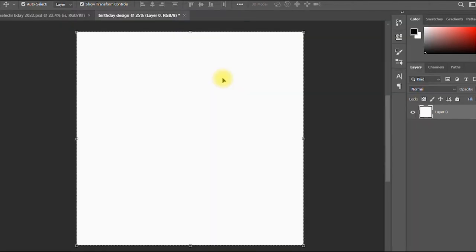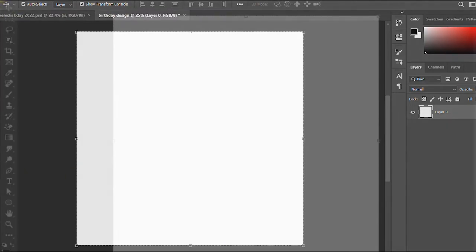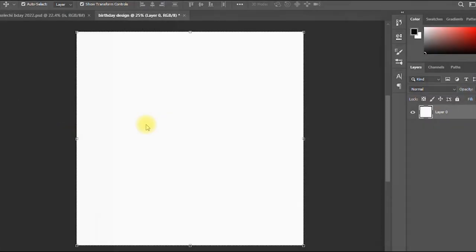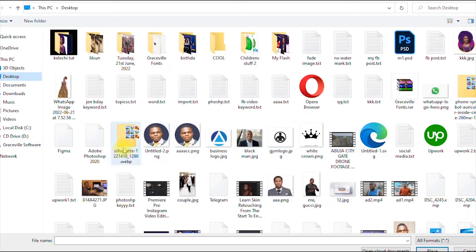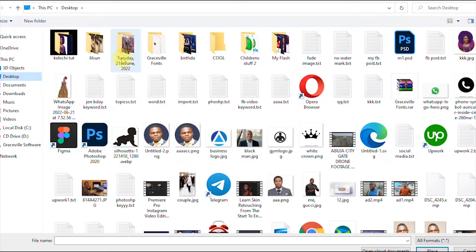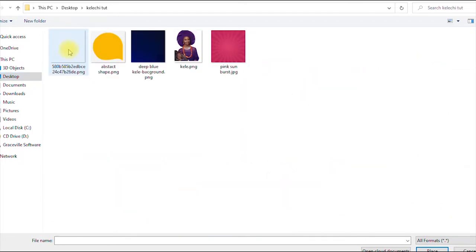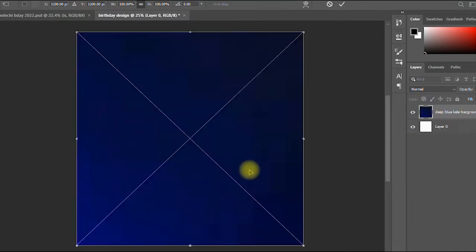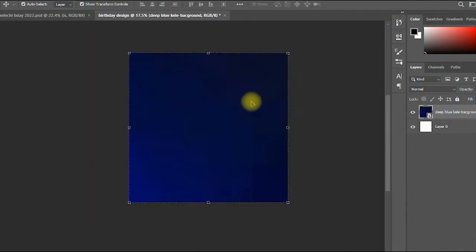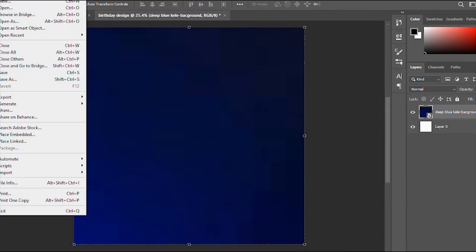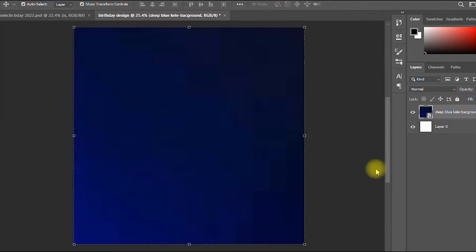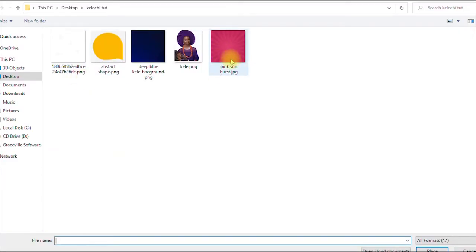I click Create. The first thing I'm going to do is import our background. I go to File and click Place Embedded, then locate the folder and select the first background. I then import a second background because for this design I'm using two backgrounds.